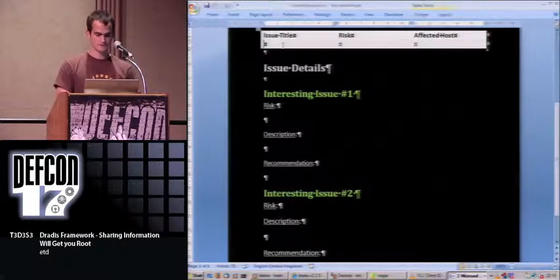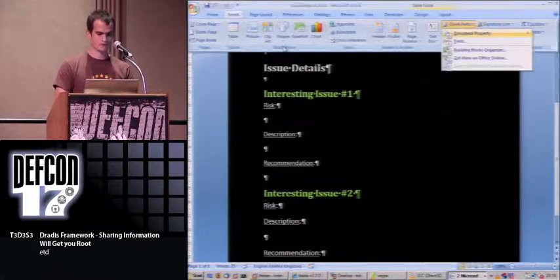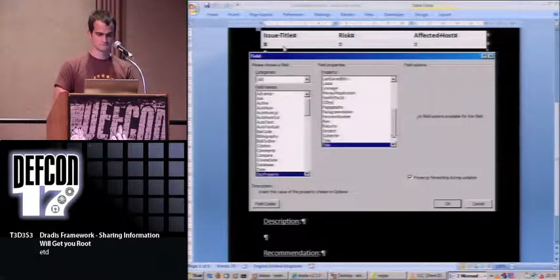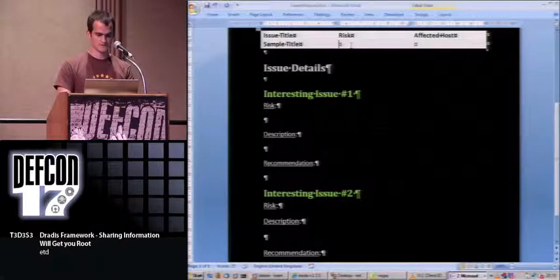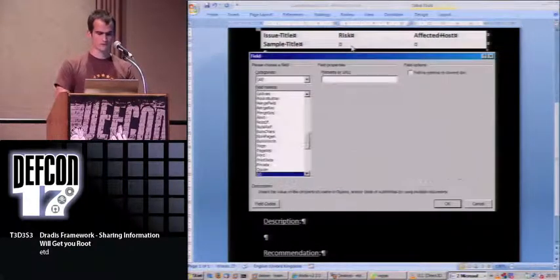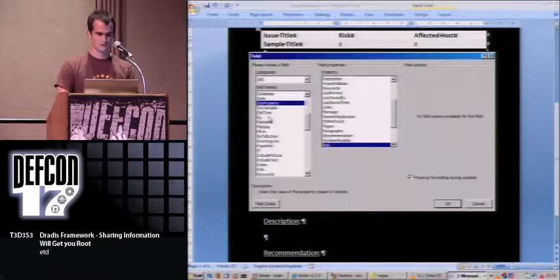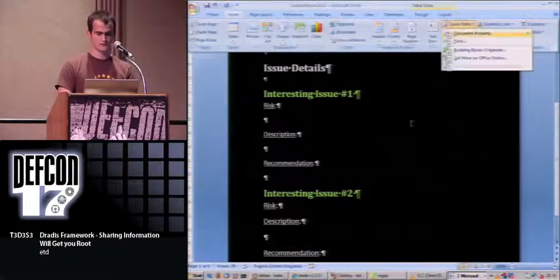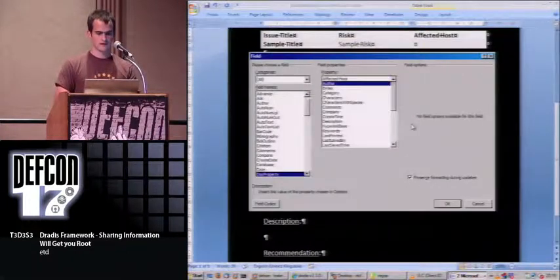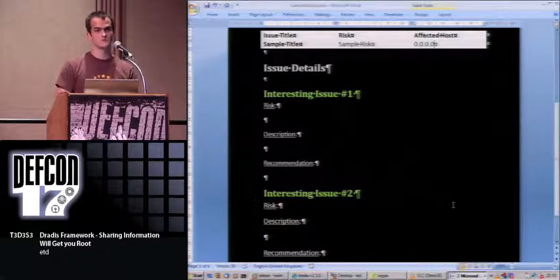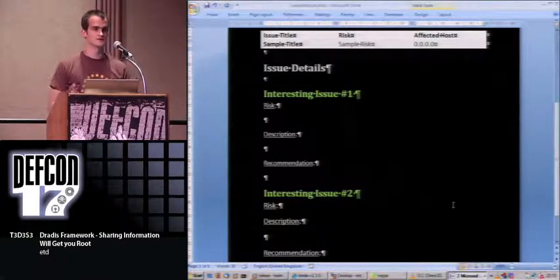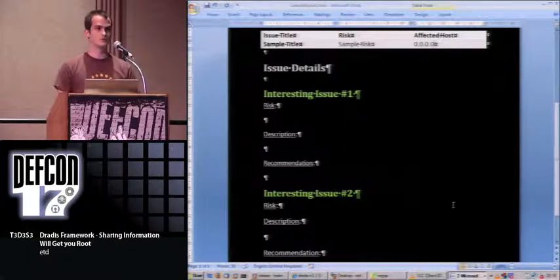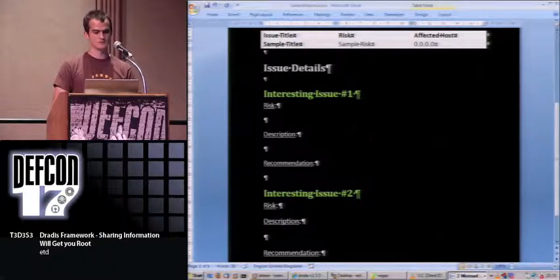What I'm going to do is use those fields as placeholders for the information in my database. So here I will insert the title and risk. And I have a different field which is the affected host.